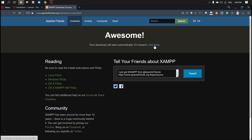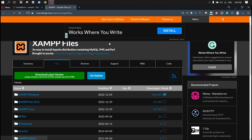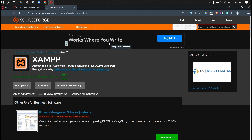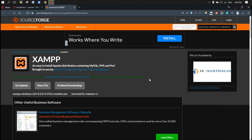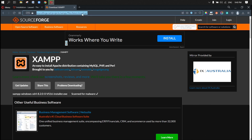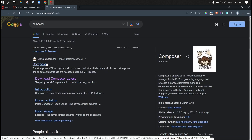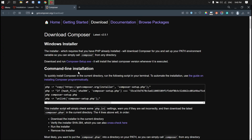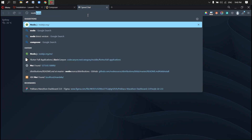While we're downloading XAMPP, let's also download Composer. Let's go to the Composer website and go to the download tab. Composer simply manages packages on top of Laravel, so if we need to install some package, we will use Composer.